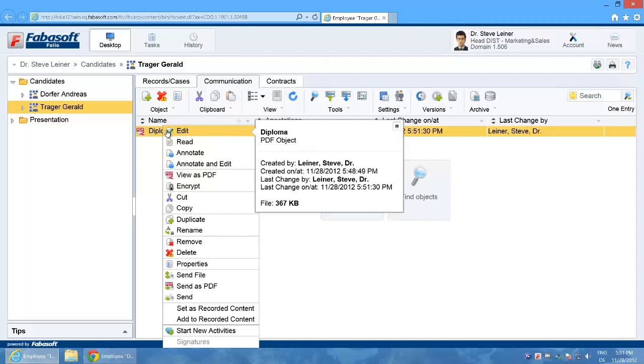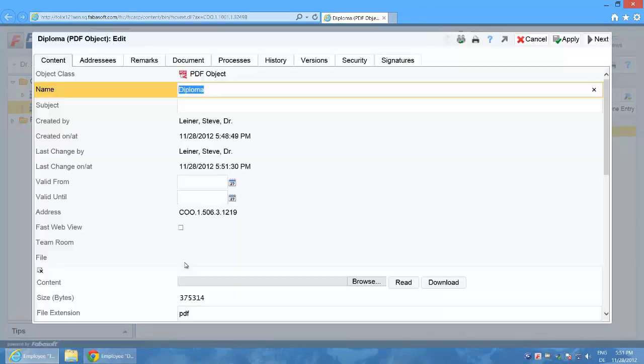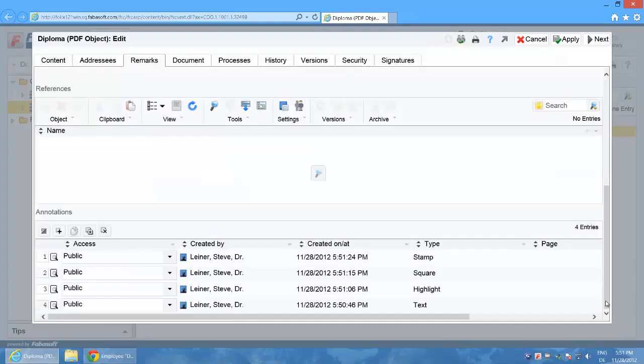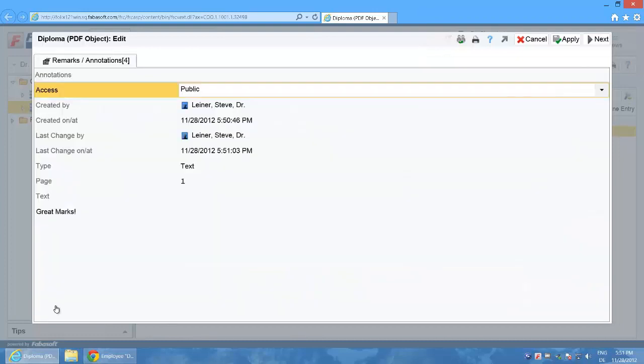I open the documents metadata with the context menu properties and switch to the tab remarks. The annotations are saved here in the list annotations. I open the details of an annotation and see the details that I entered.